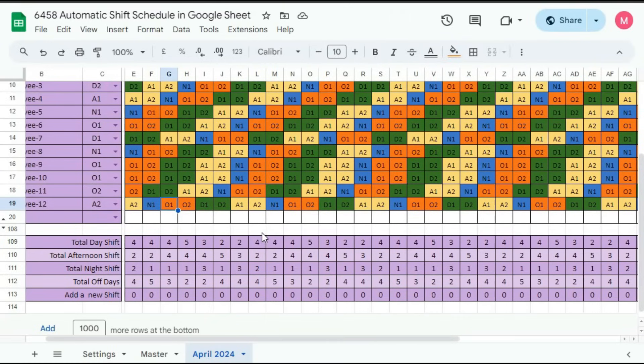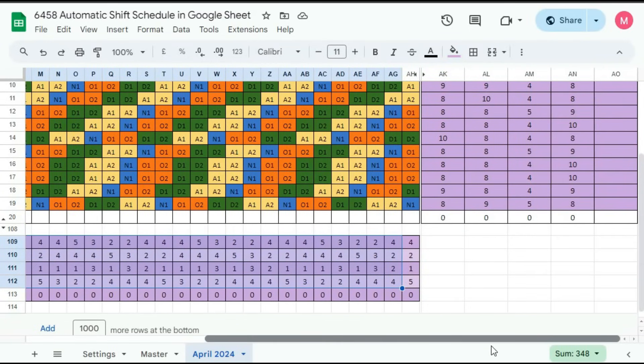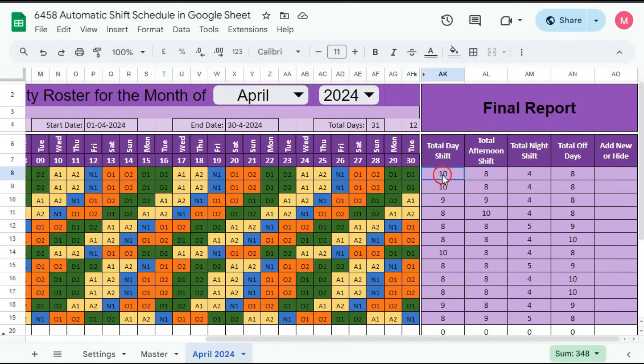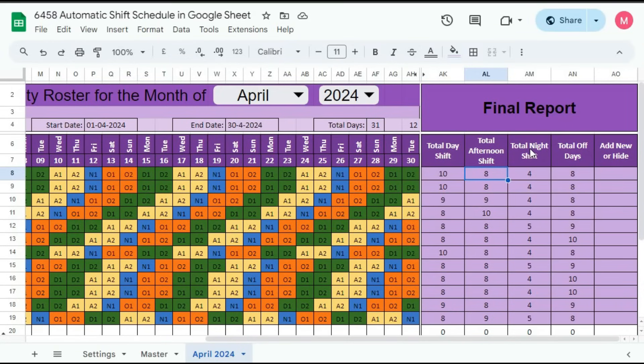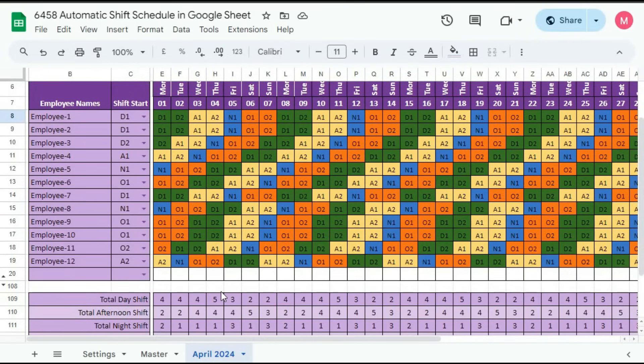And after this, here you can get daily totals of all the shifts. And on the right hand side, you will see the total shift per employee. First employee got day shift 10, afternoon shift 8, night shift 4, and total off days is 8. So in this way, you can create the roster.